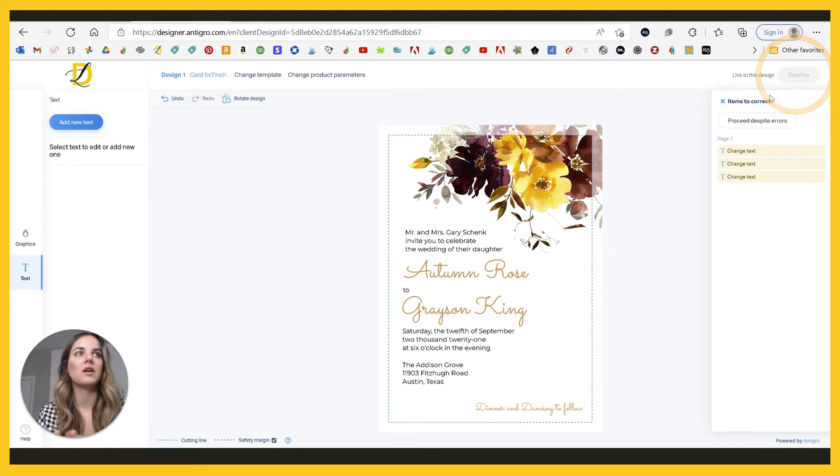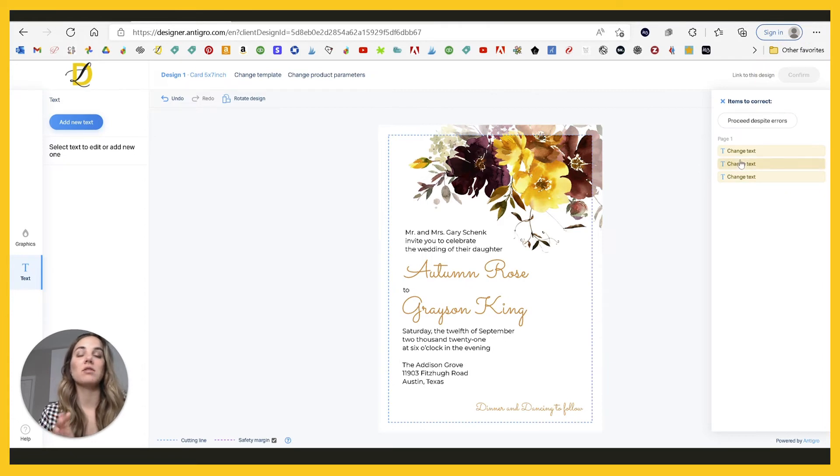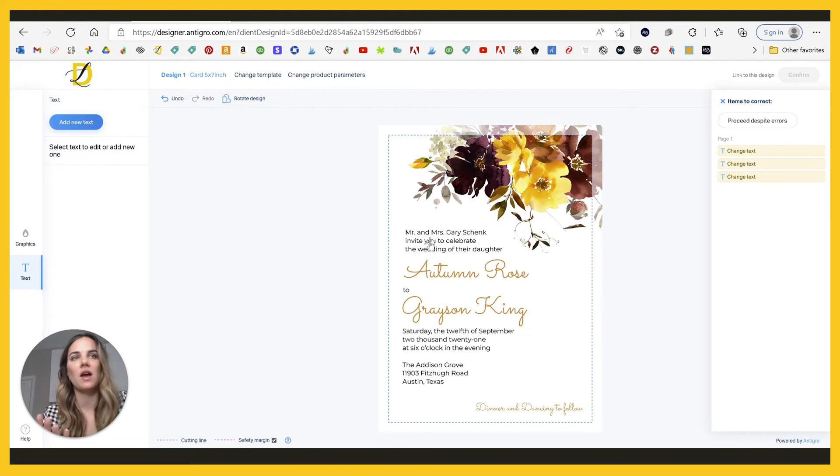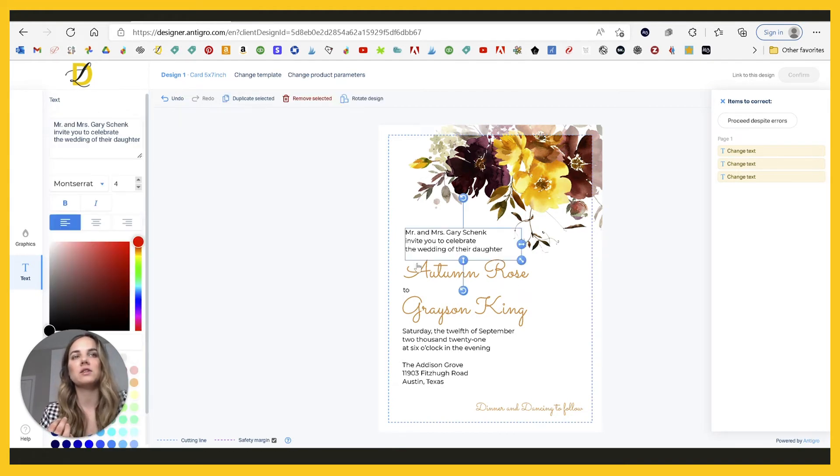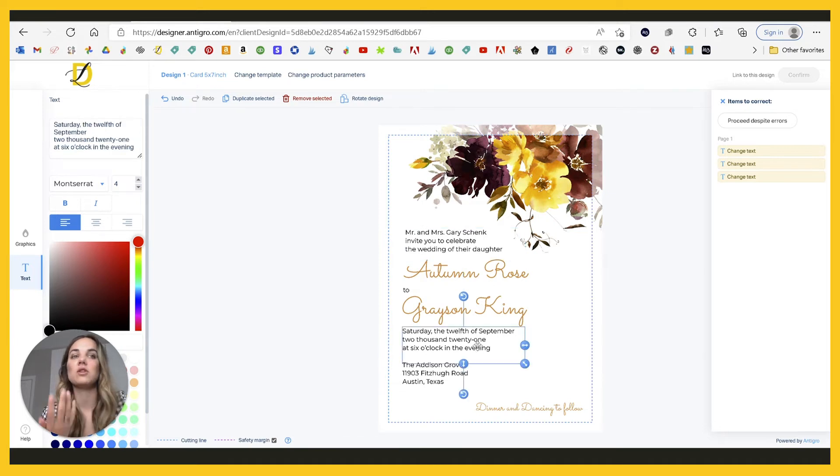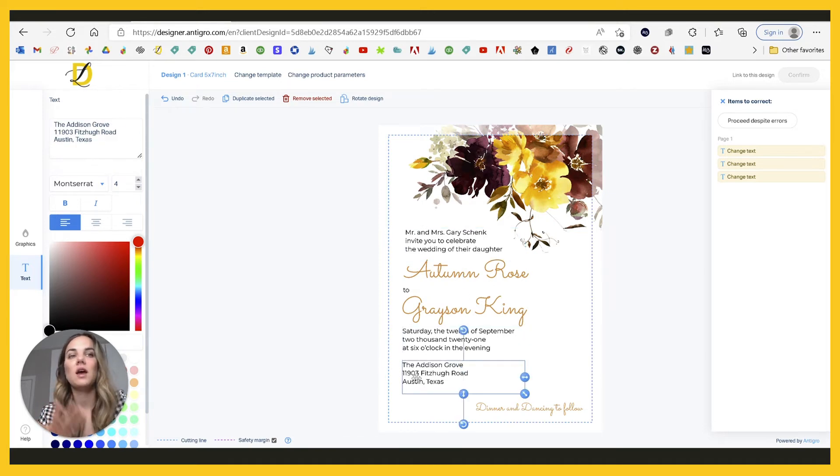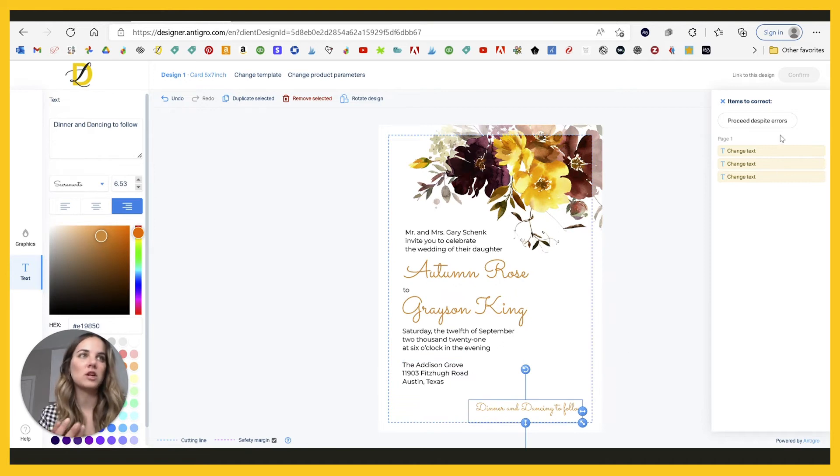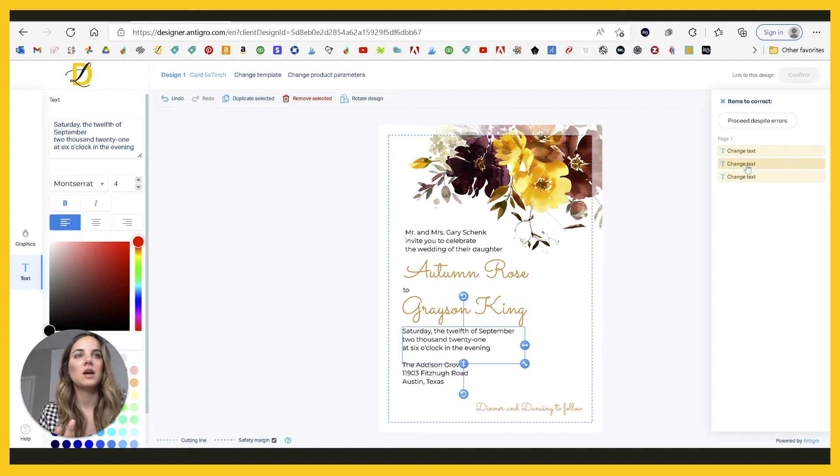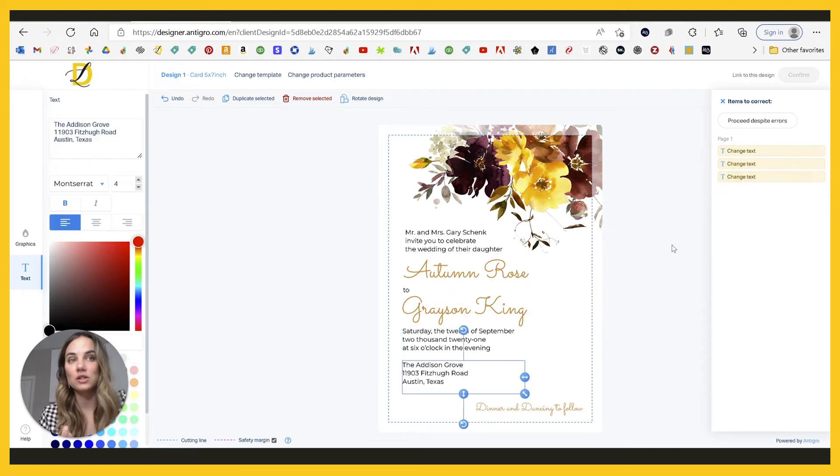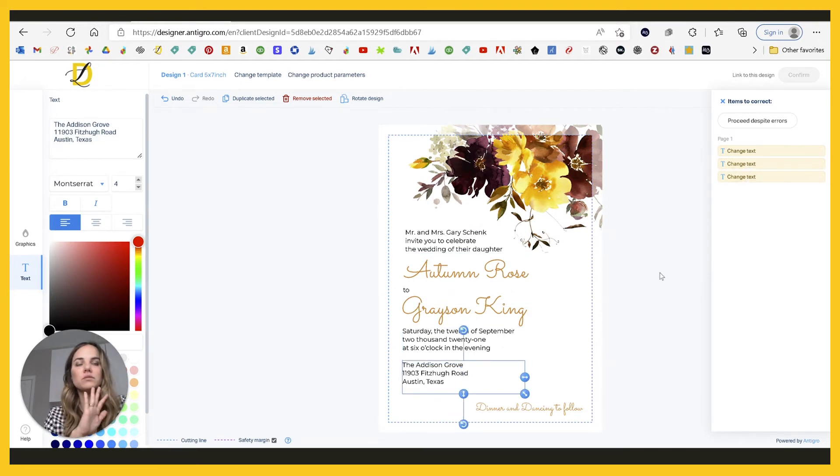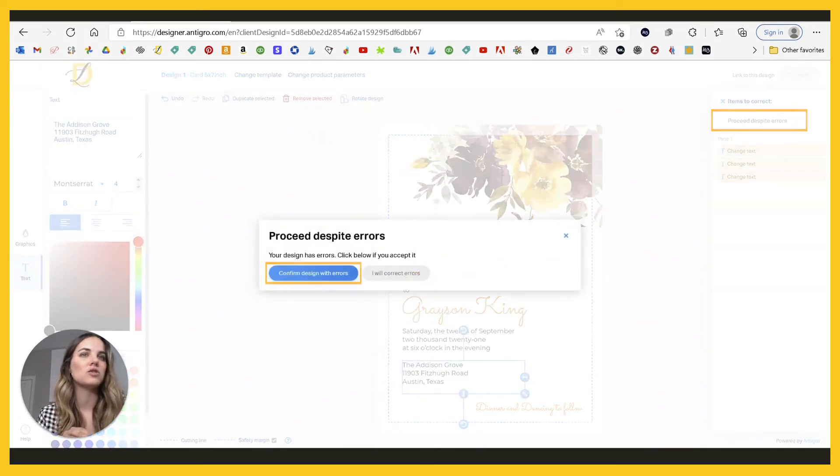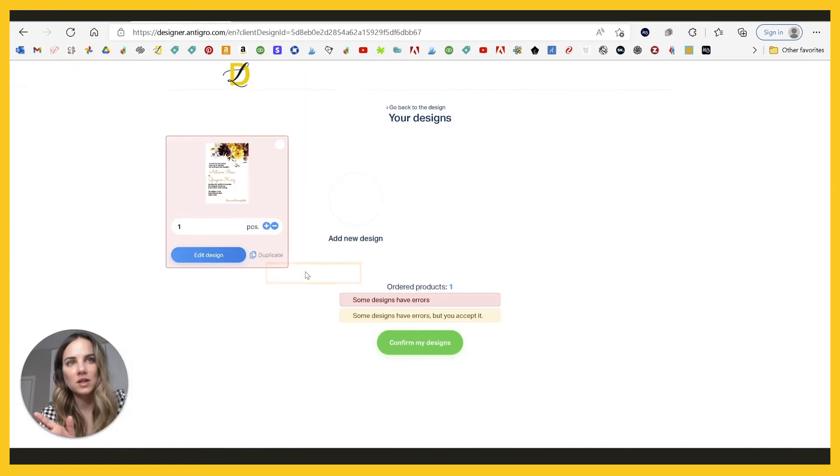So once they're done with their design, they can click confirm. And I love this part because it's going to remind them that they haven't changed any of the texts. It might be okay if they haven't changed, like invite you to celebrate, but in this box, there's also the names. So they need to make sure they change the names. They need to make sure they change the date and the venue, something like this one, maybe it's not a big deal if they haven't changed it. But if they kind of click on these, it'll say, Hey reminder, you didn't change any of this stuff. So I love that that's here. We're going to proceed despite the errors because we don't need to change those and confirm the design with errors.